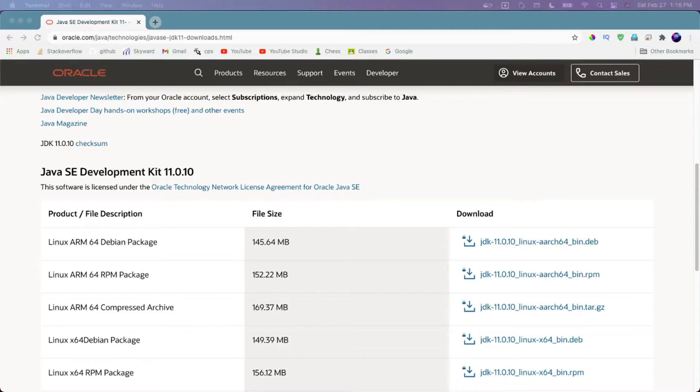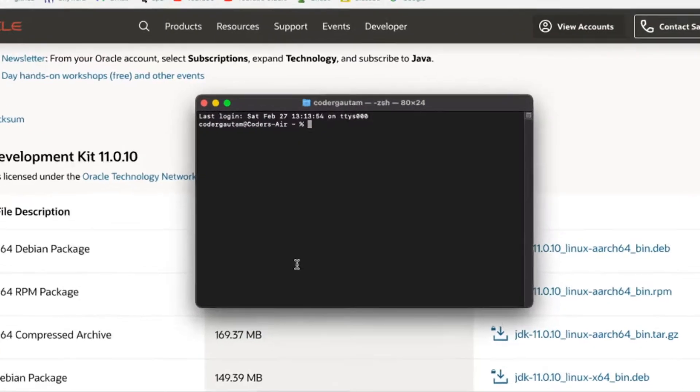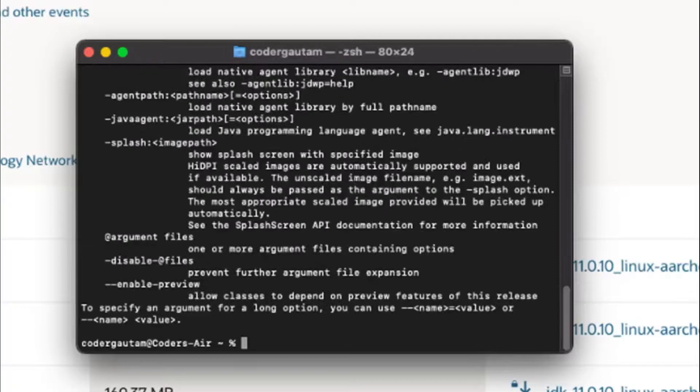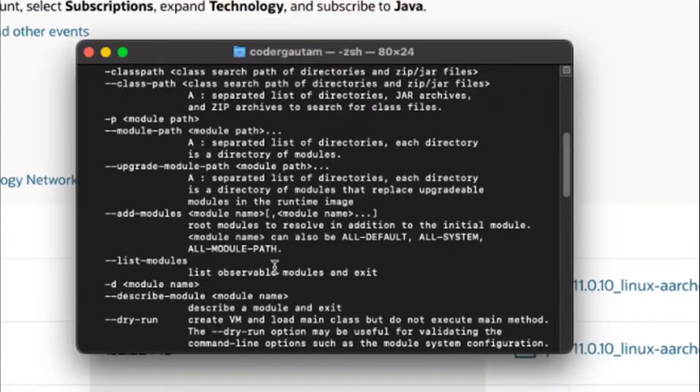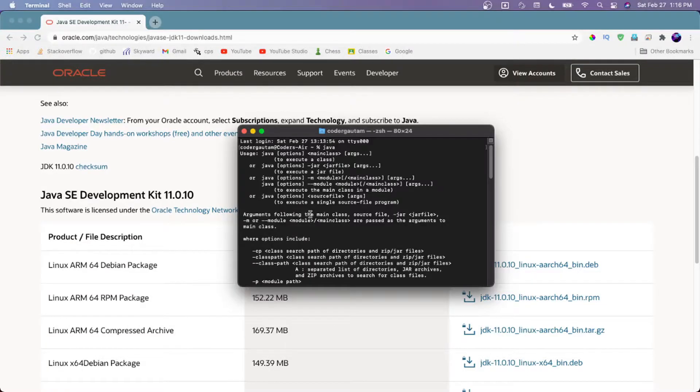Then you can check if it's been installed successfully by just typing Java. If it says something big like this, then that's good.